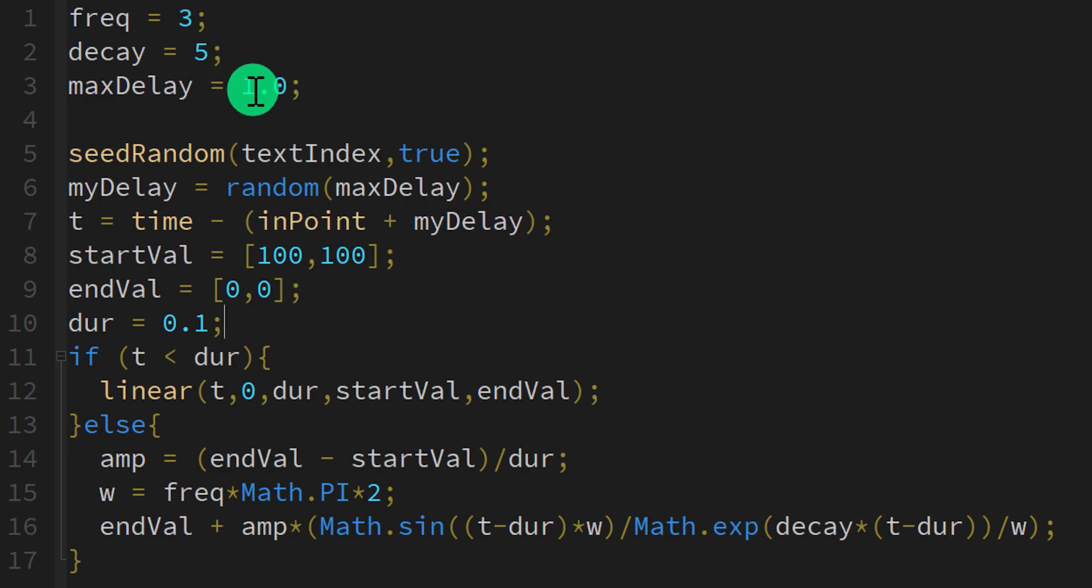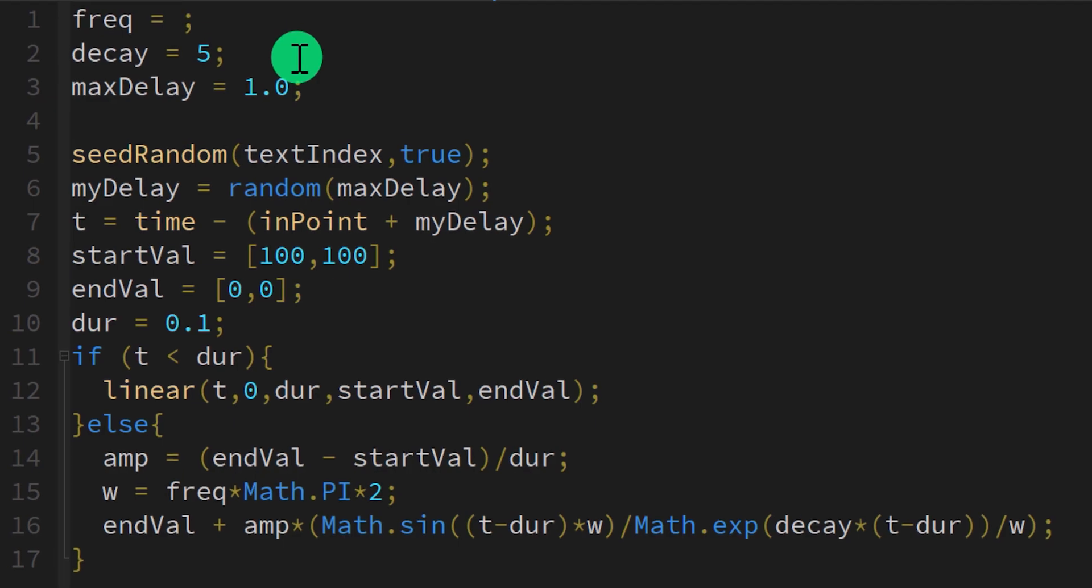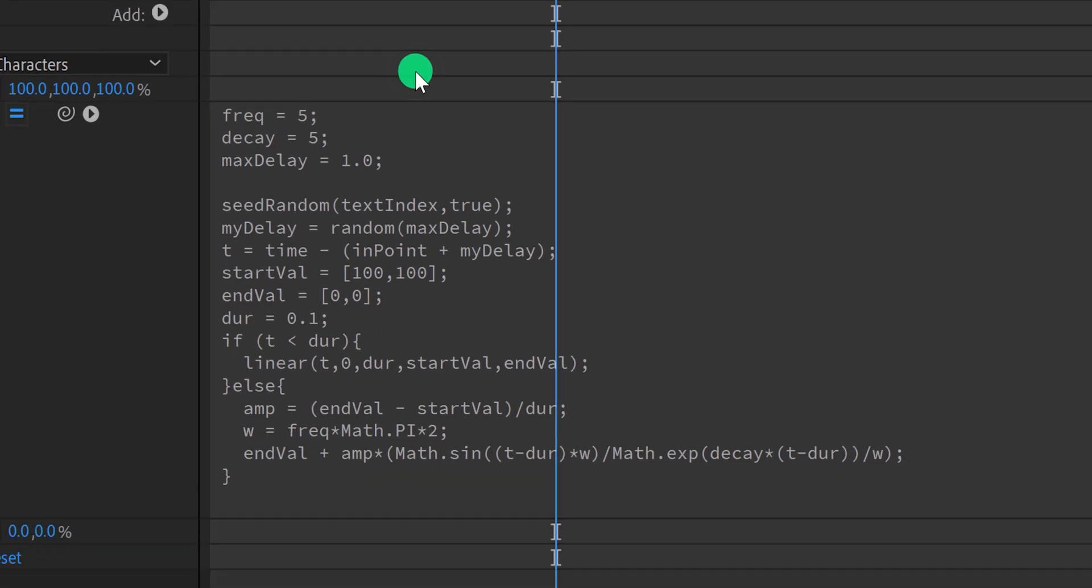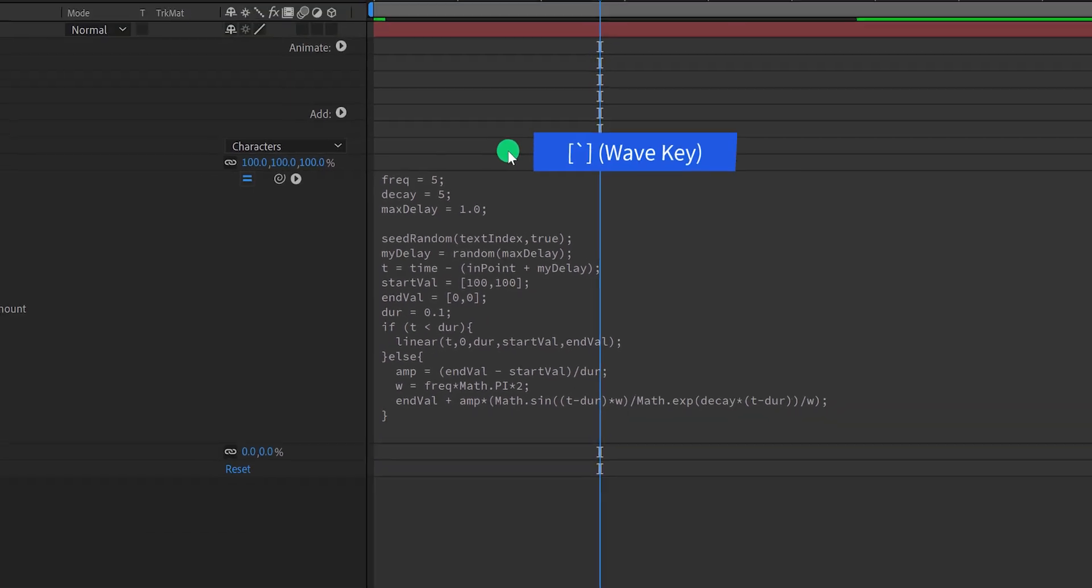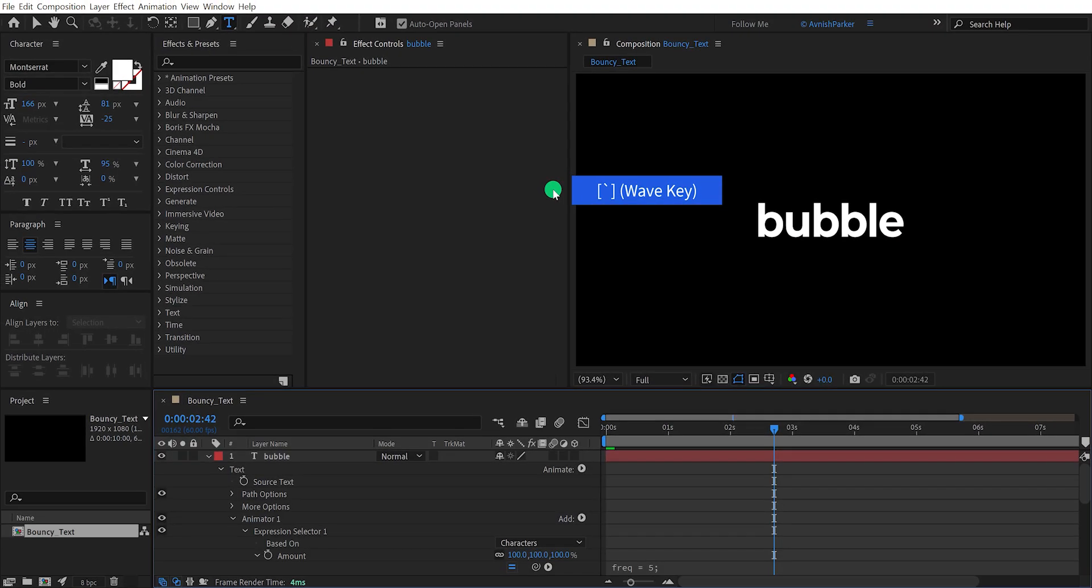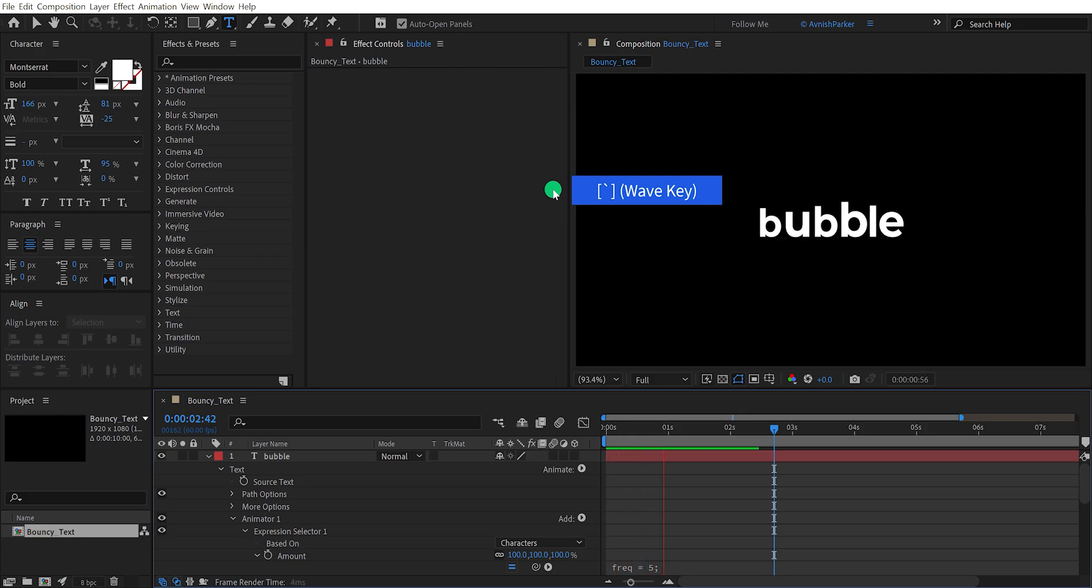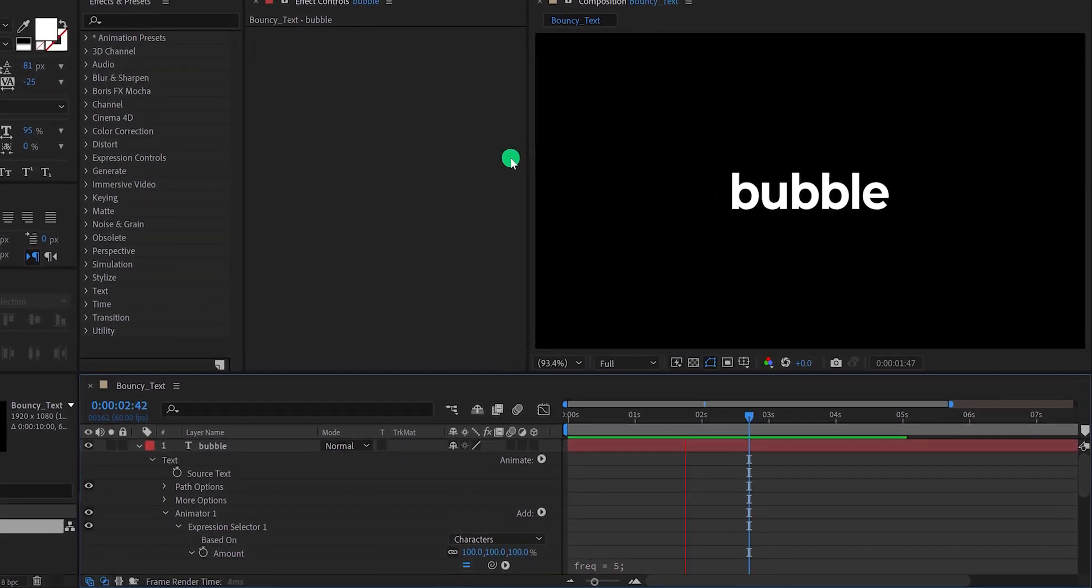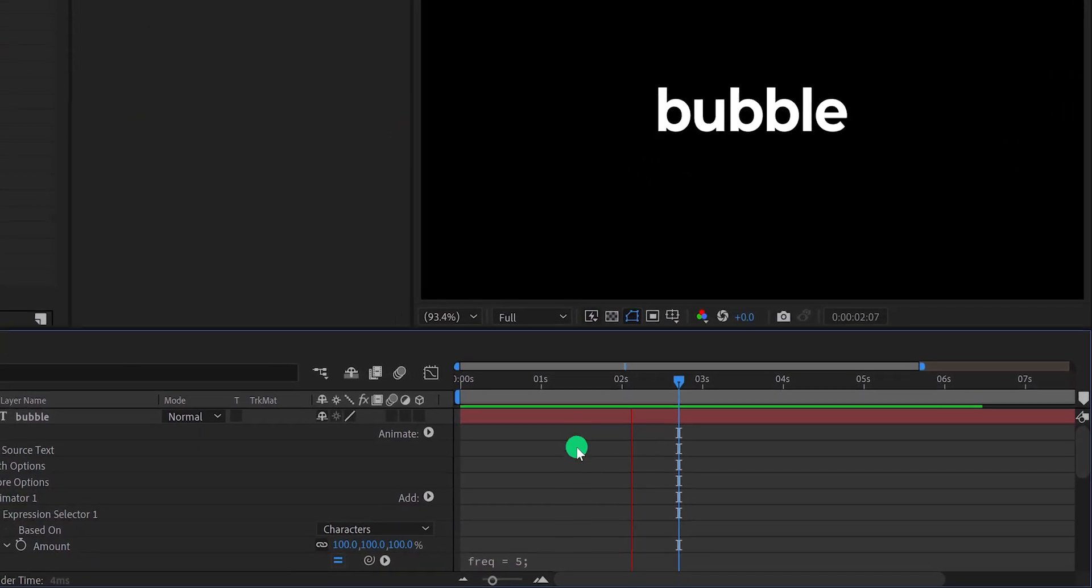The first one is the frequency. Let's change the frequency value to 5, and see what changes it has made. Again press the tilde key, to switch back to the normal size window. Check the animation, and this is how it looks now. I can see a minor change here.